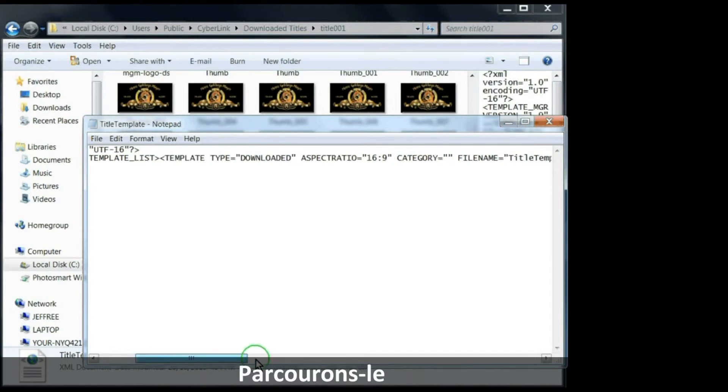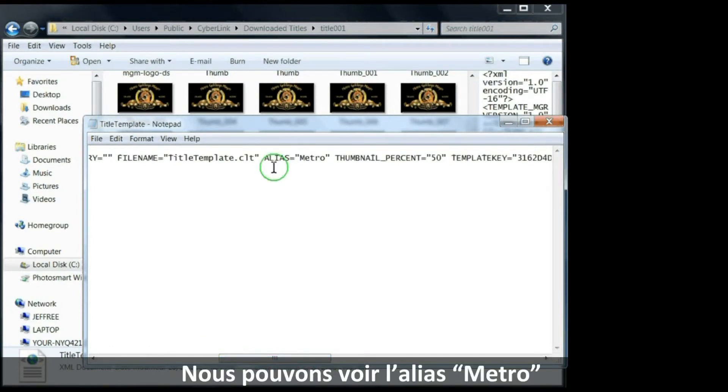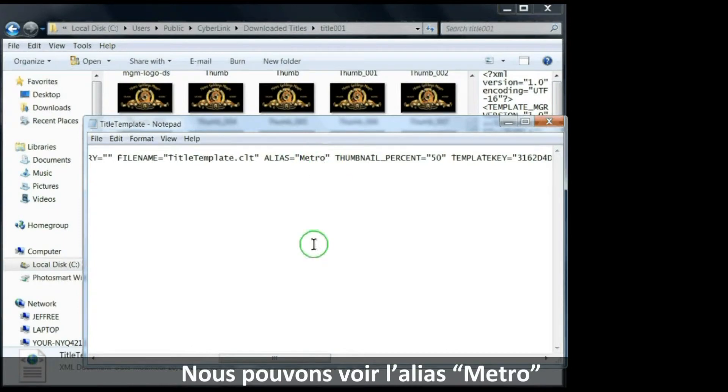Pan across and there you see the alias Metro. Change the word Metro.